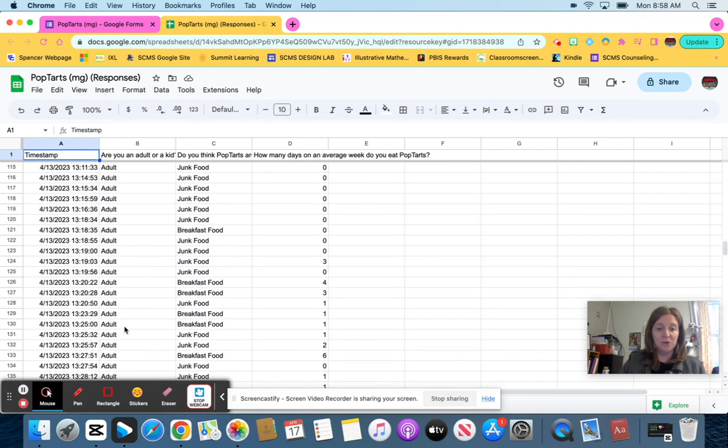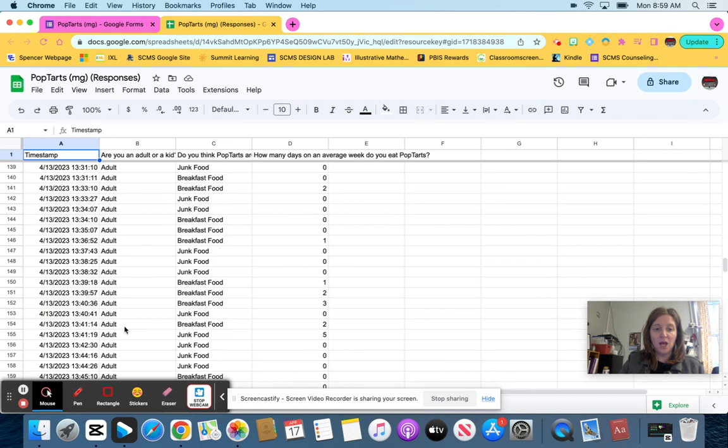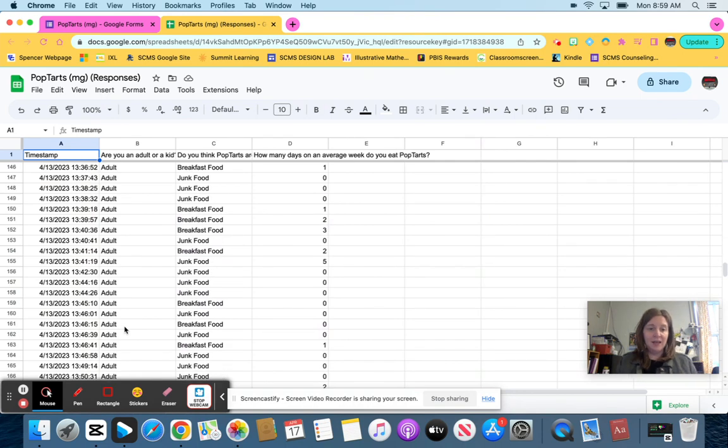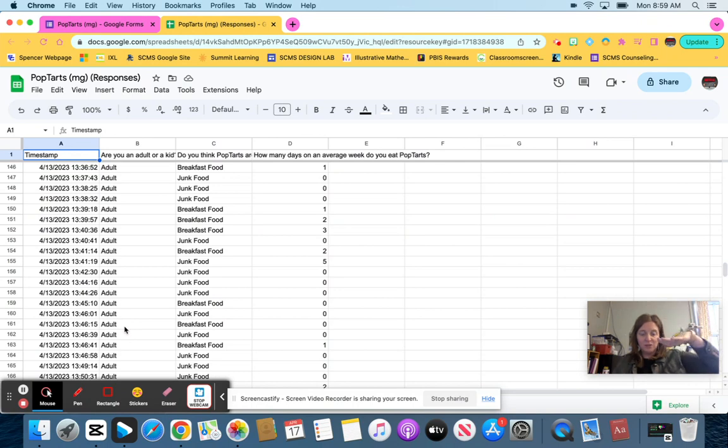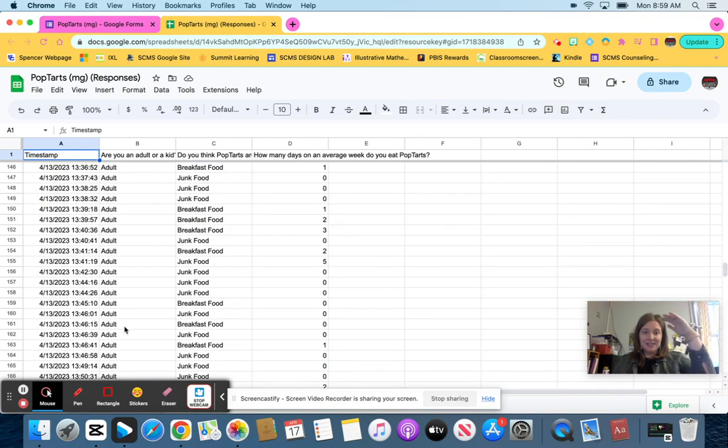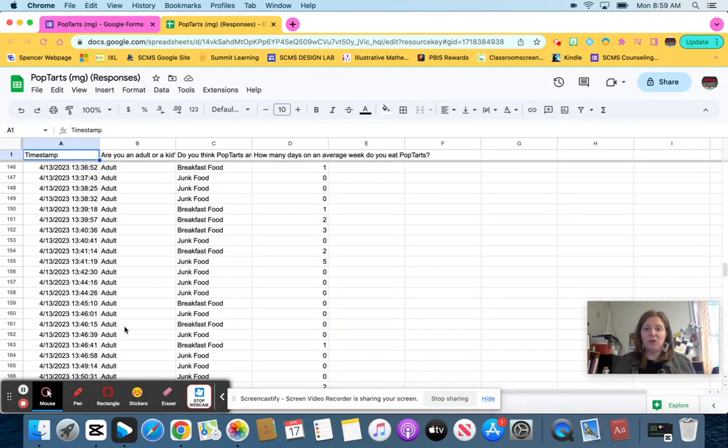So what I want to do is I want to sort this data so that all my adults are in one section, all my kids are in one section, and I can easily see what adults said breakfast food, which one said junk food, which kids said breakfast food, which kids said junk food.